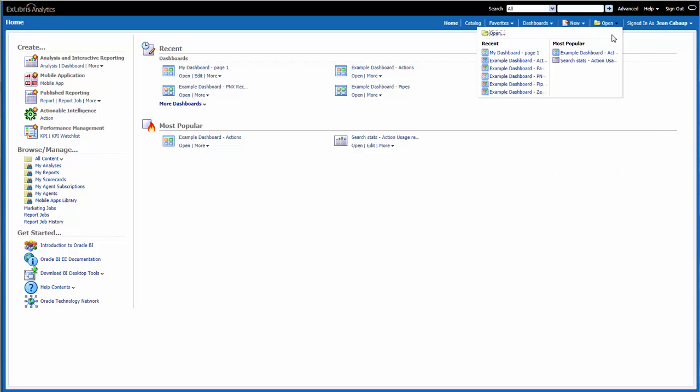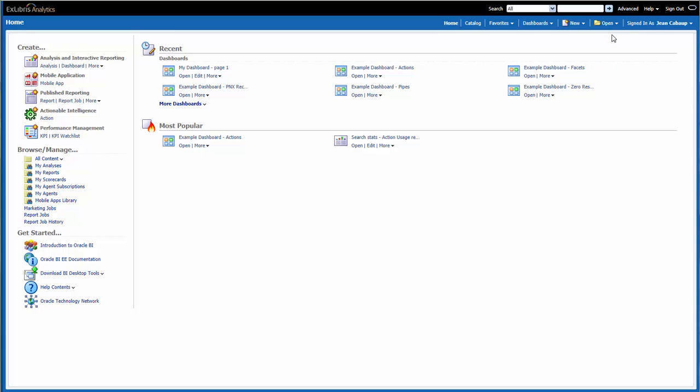Under Open, we can see the list of objects that we've recently viewed, created, or updated. And we can also see Most Popular Objects, the list of objects that are accessed the most.